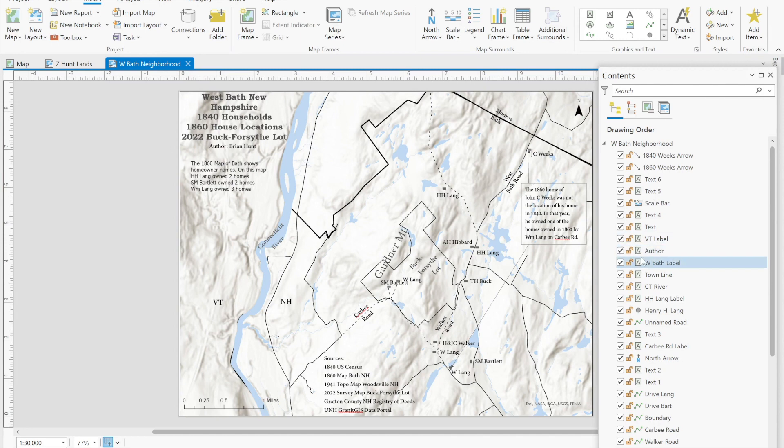What we see, Gardner Mountain is labeled and you can see the hillshade image of it. Bartlett and Lang houses, the Buck Forsyth lot, Timothy Buck's house is right here.